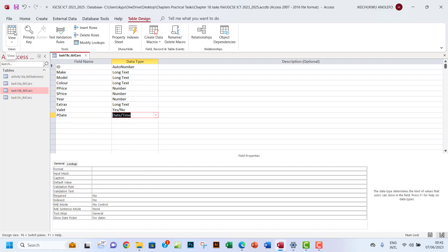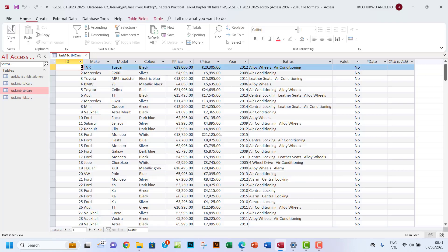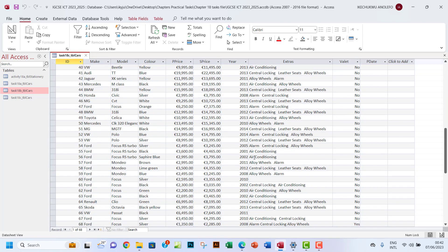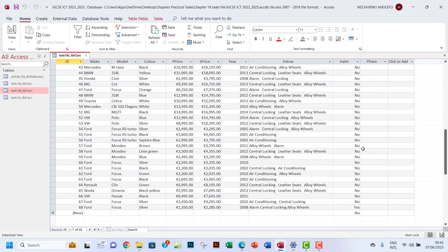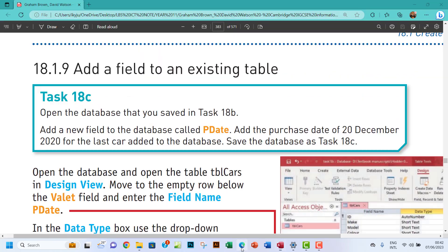Then the datasheet view now, and then see that we've got the PDate field here. Now you want to go to the last record according to the question.